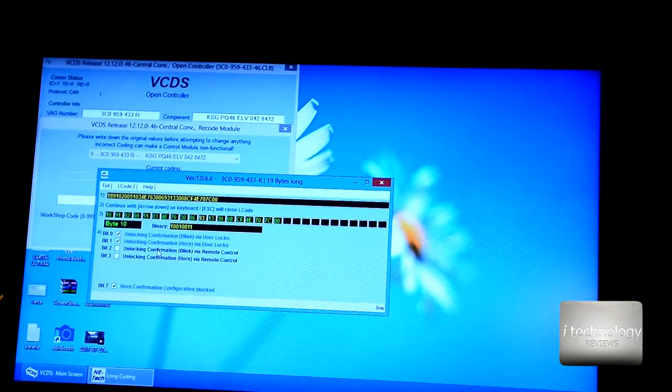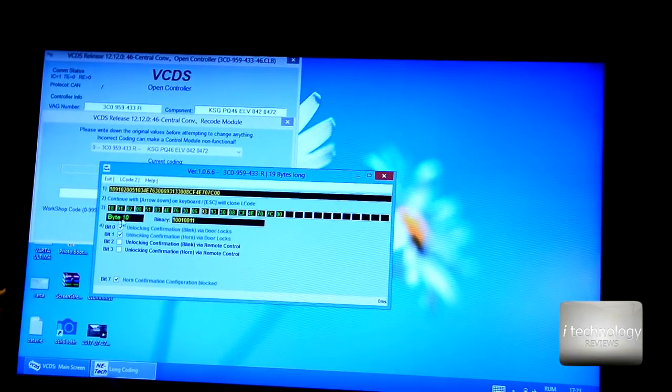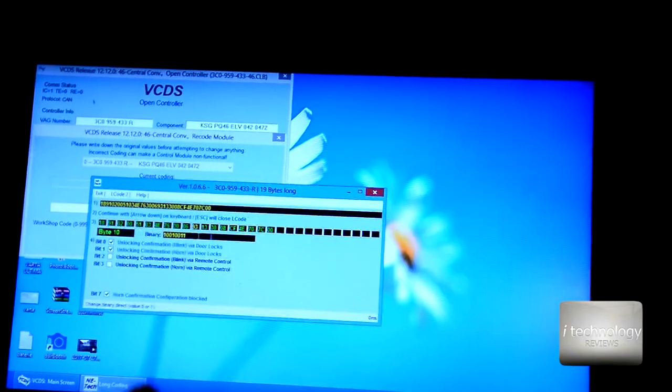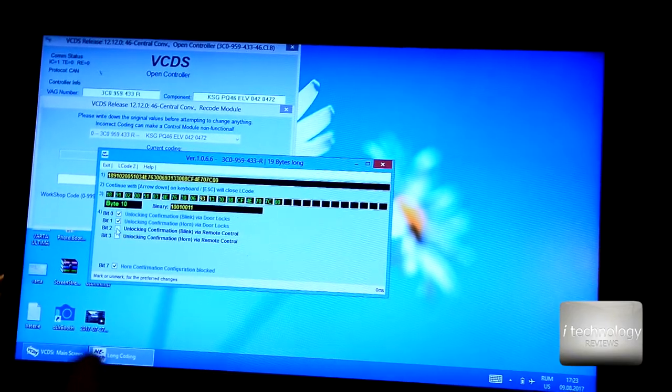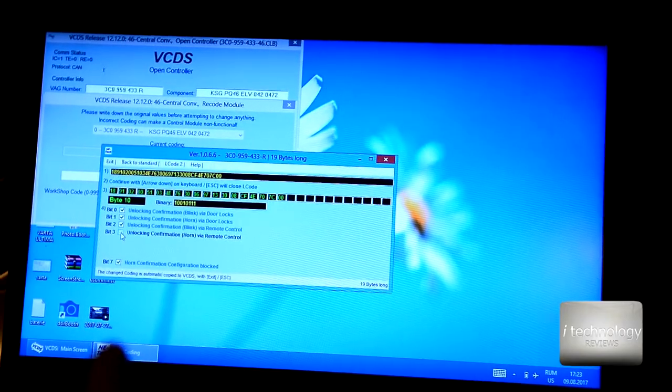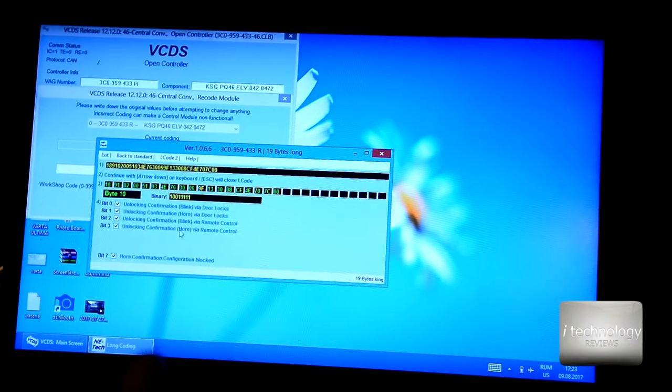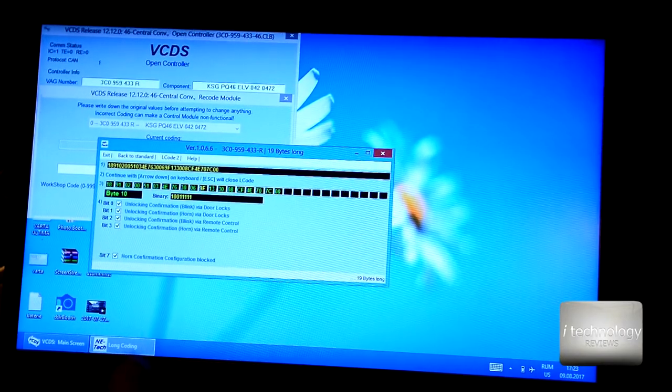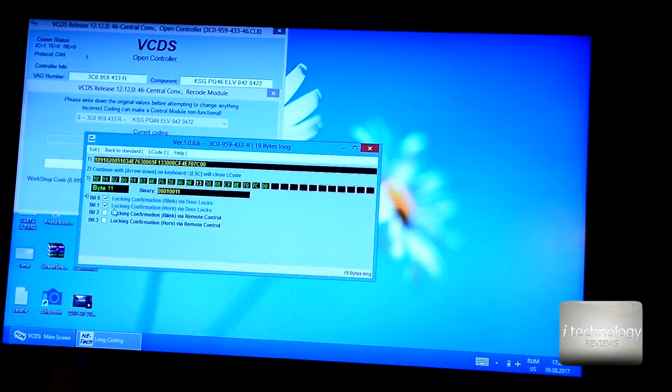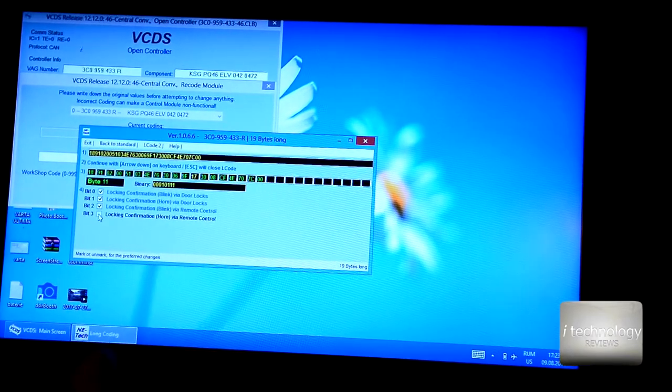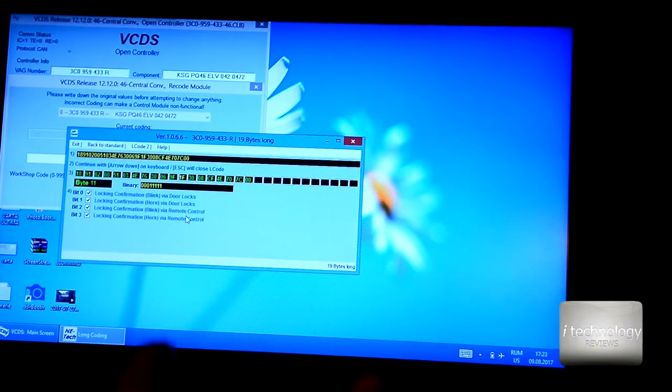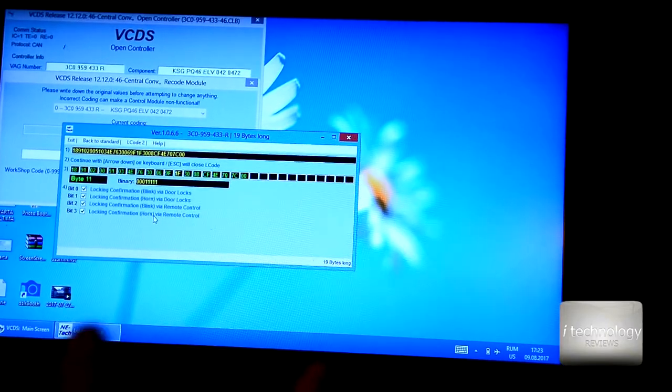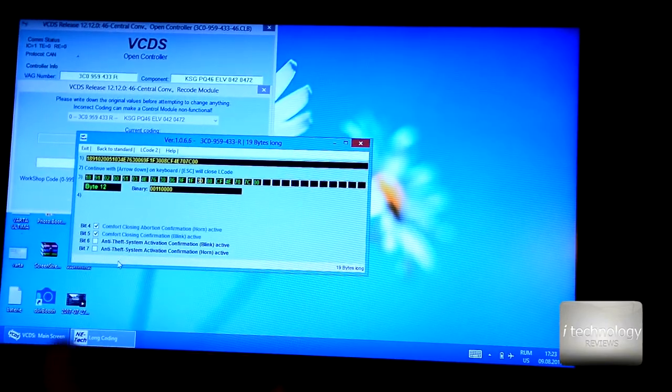For unlocking confirmation, go to the byte. Here we are in this box. In the byte, set unlocking with the remote control to blink and horn. Next, we have locking confirmation via remote control, set it to blink and horn.